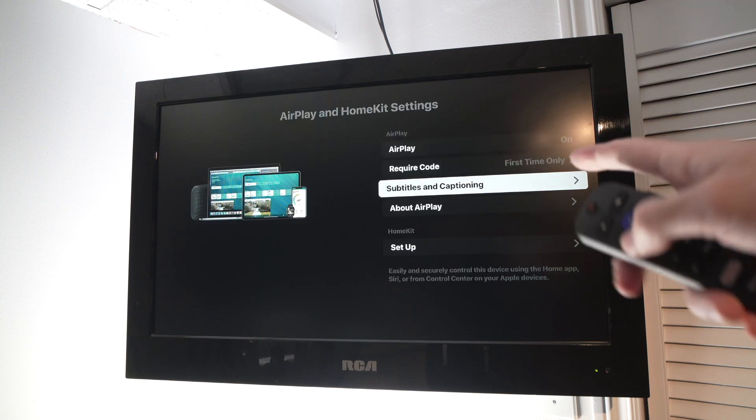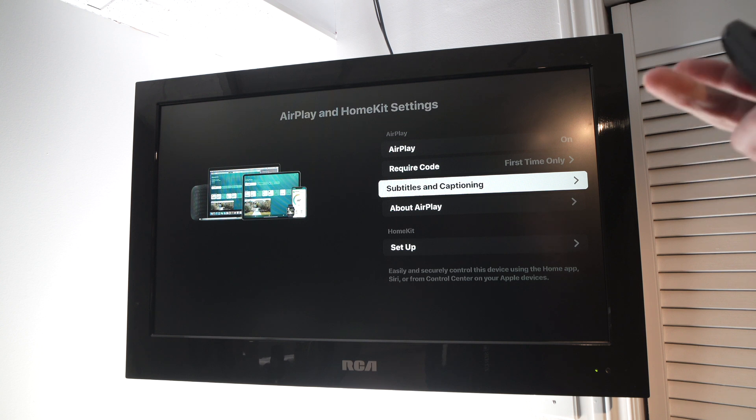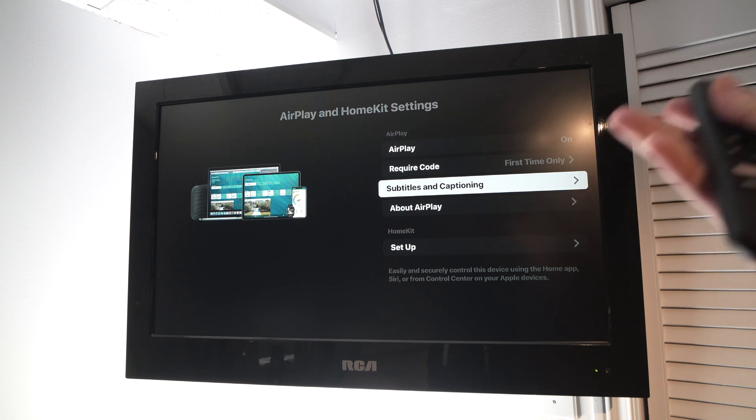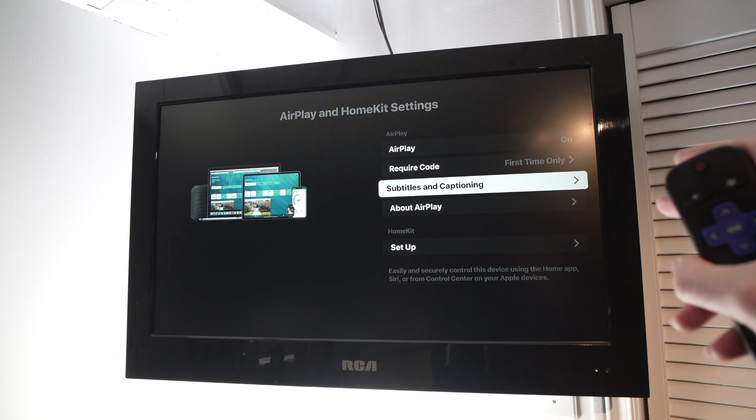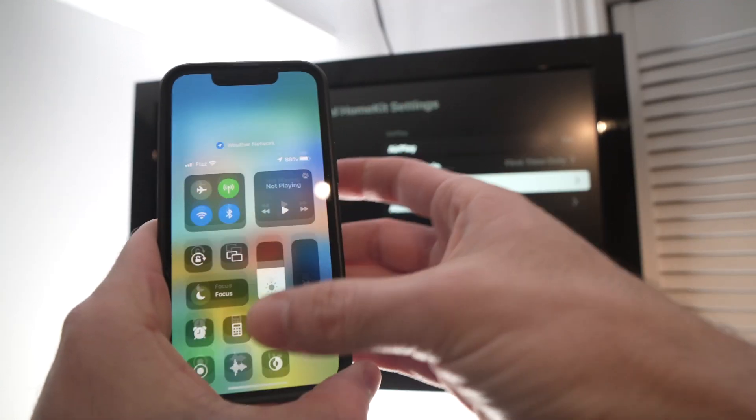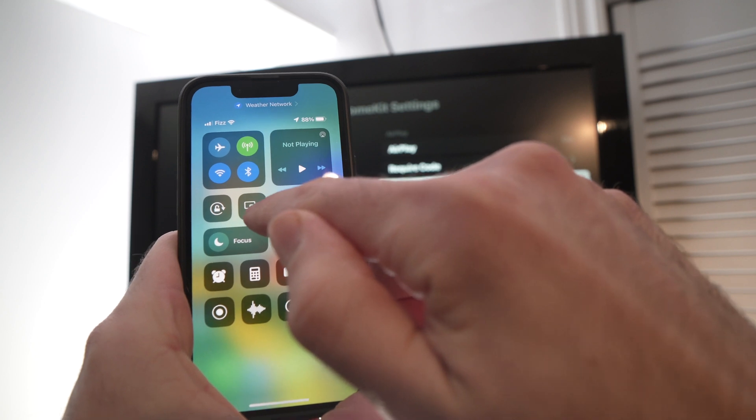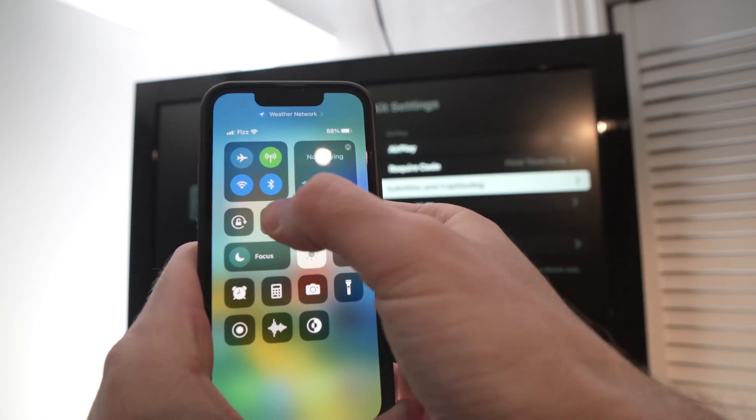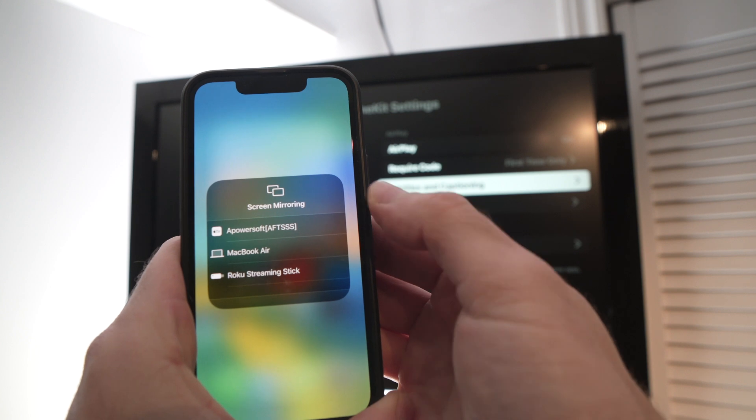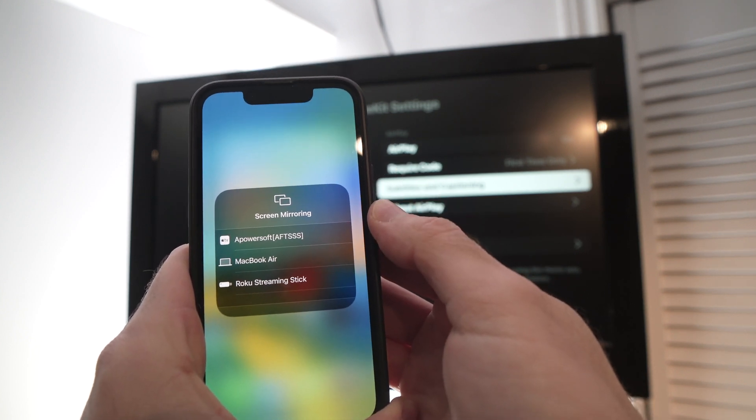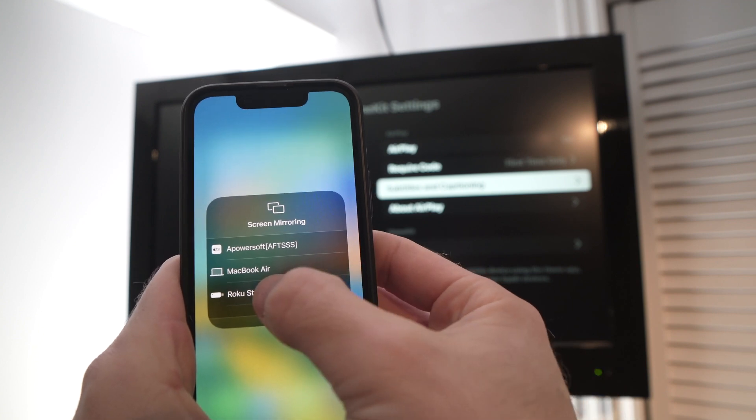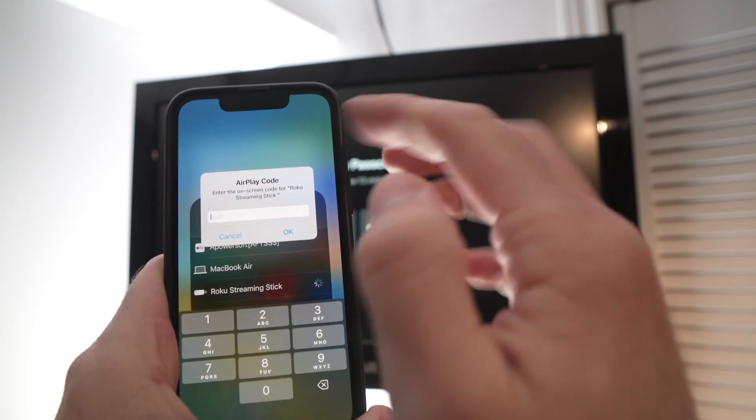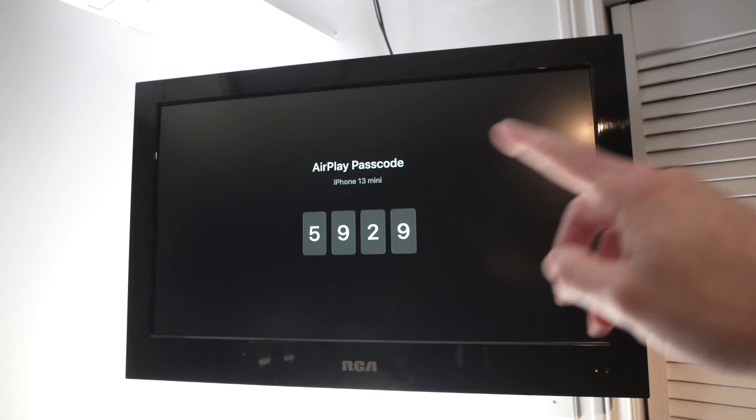Then there are other options about subtitles, captioning, whatever. You don't need to touch anything of these. What you need to do now is take your iPhone, drag down from the top right corner, and here you have this icon—it's two rectangles. Tap on it, you'll see a list, and in this list you should see Roku Streaming Stick.